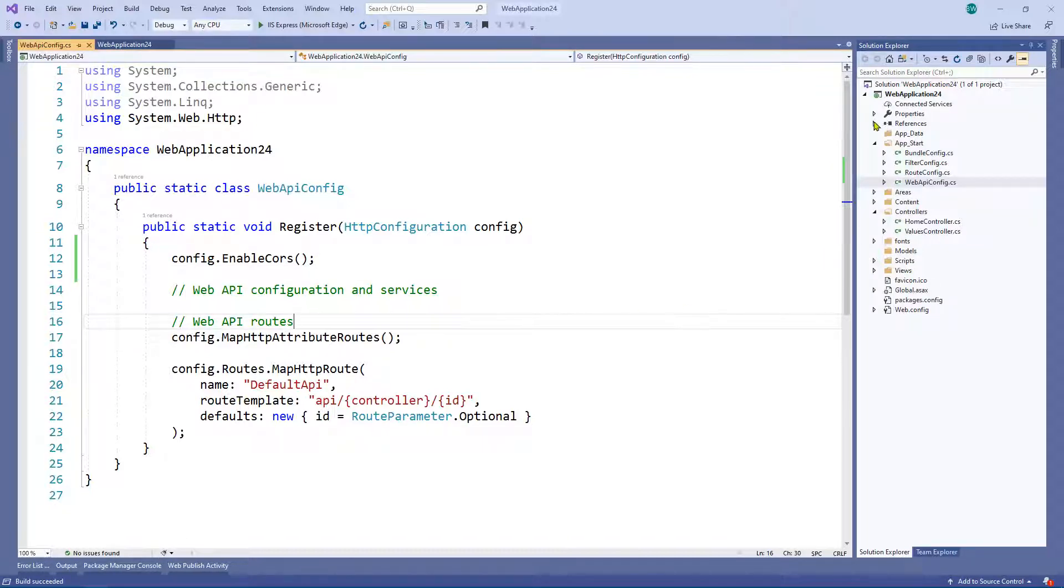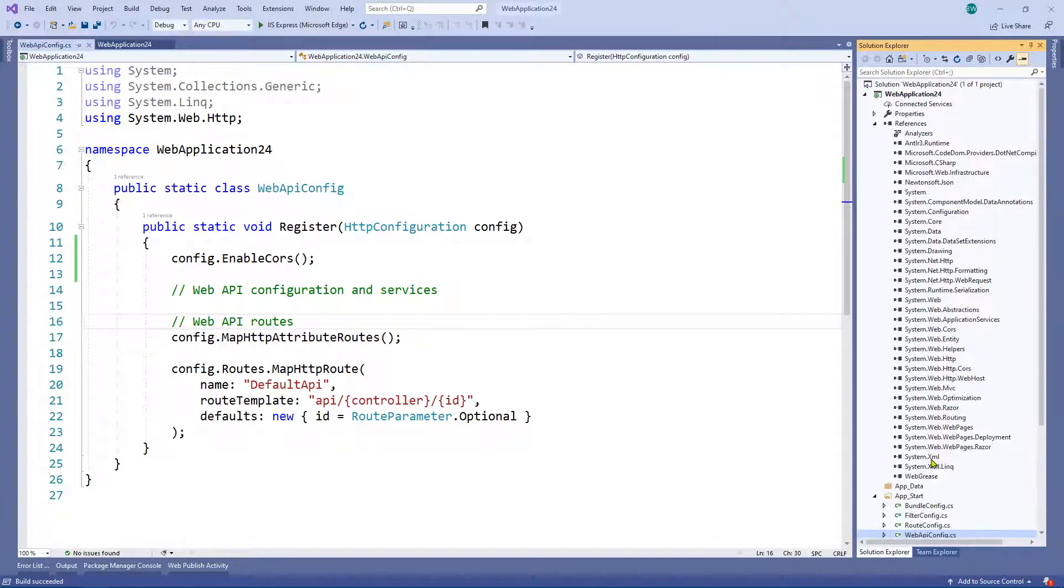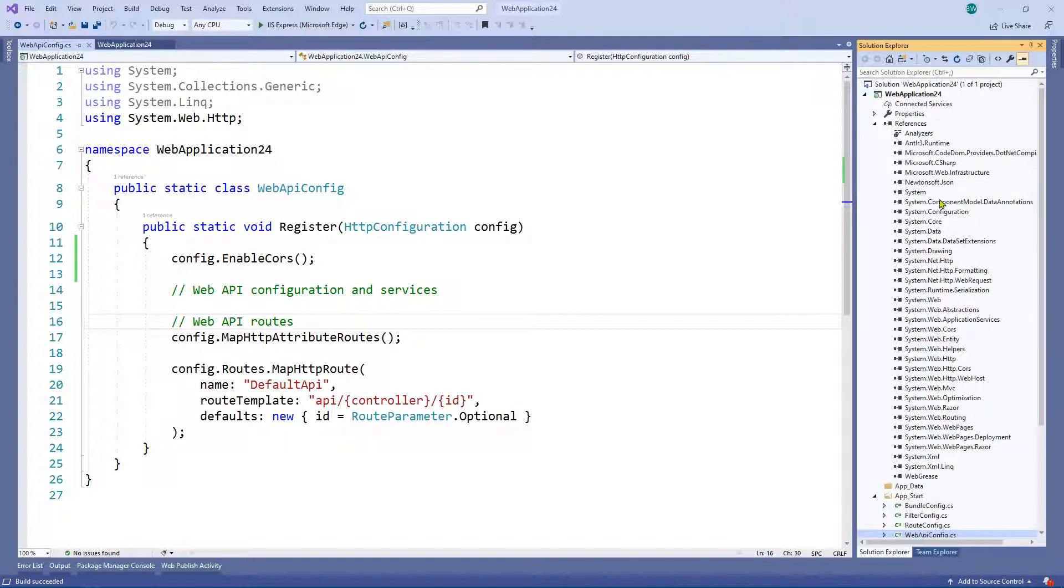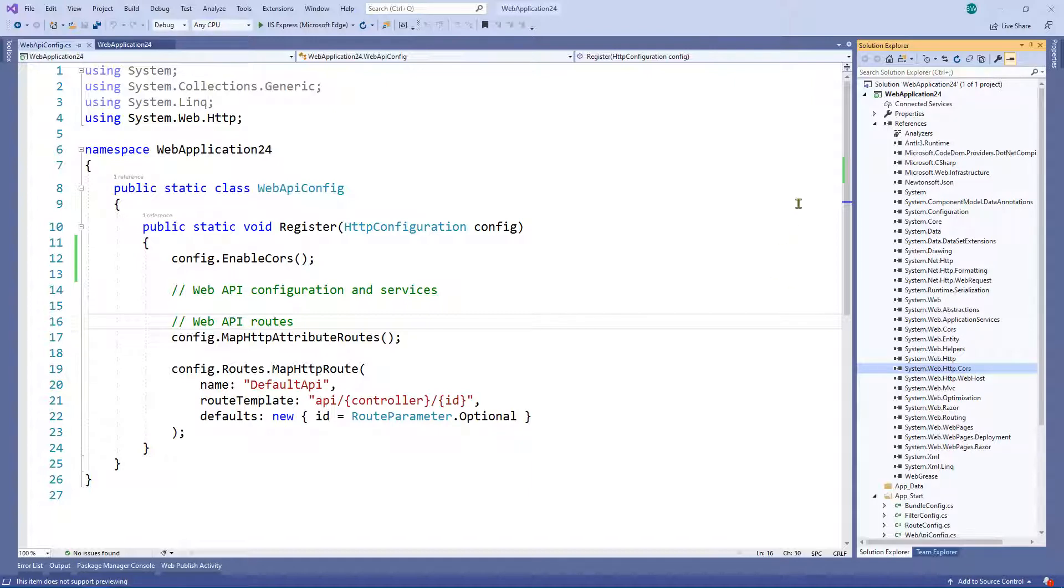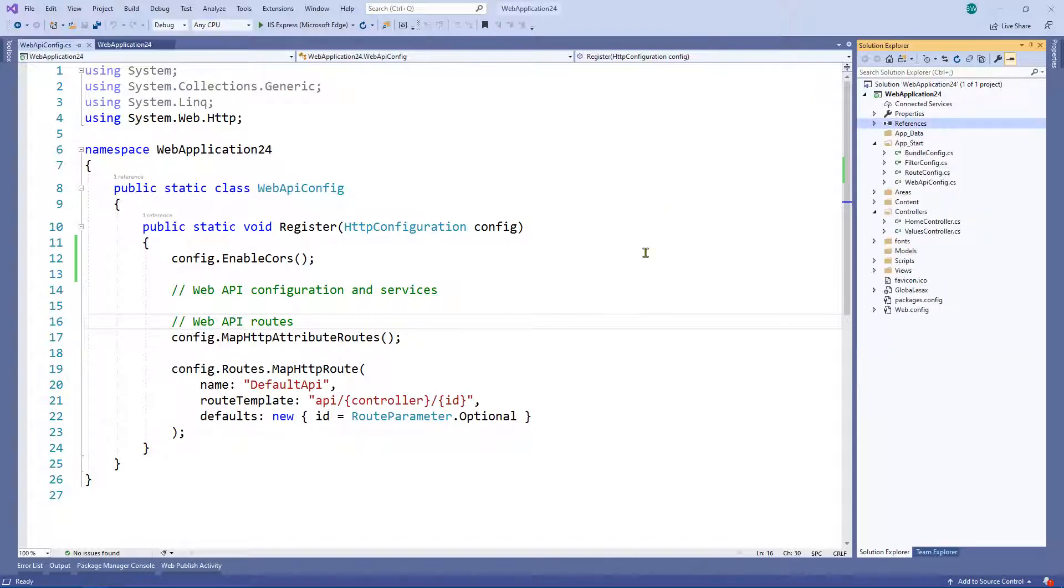If we go to references actually, we can probably see, there it is, system.web.cors and system.web.http.cors. So these are libraries that have been added.